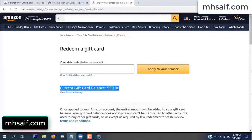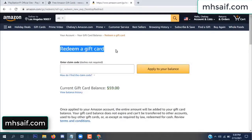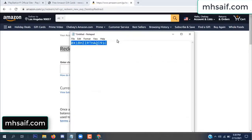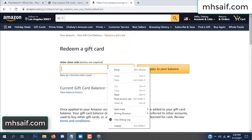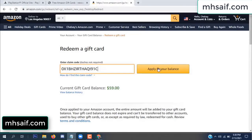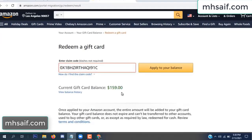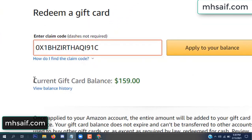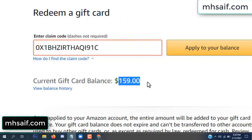See my current gift card balance is $59. Open your notepad and copy this code, paste it here, and apply to your balance. Wow, $100 successfully added in my balance. See!